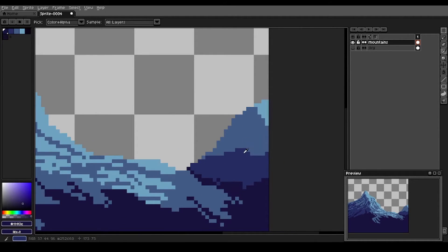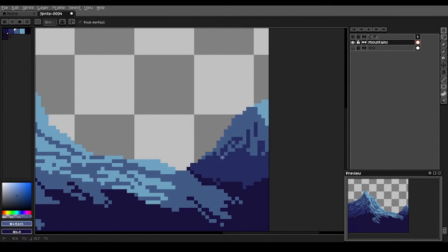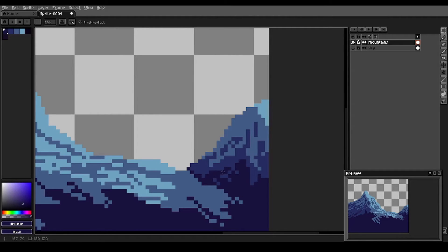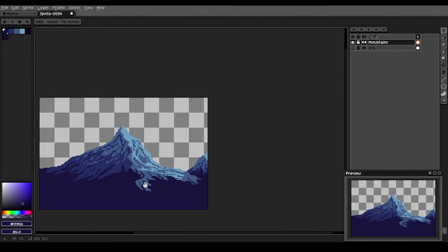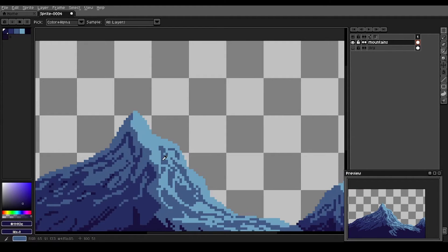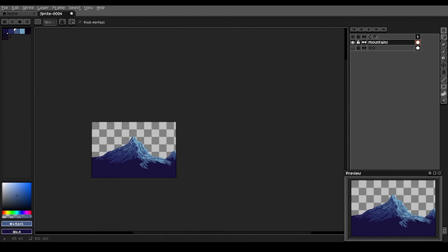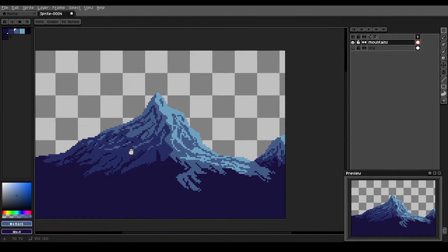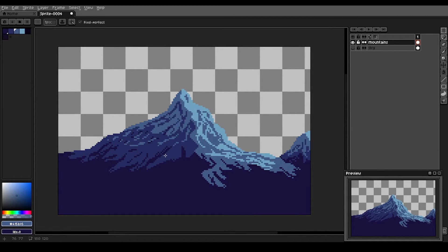And we'll work on our little mountain here off in the distance. Maybe just a couple bits of rock poking through this very steep slope. That should do it for our mountain peaks here.